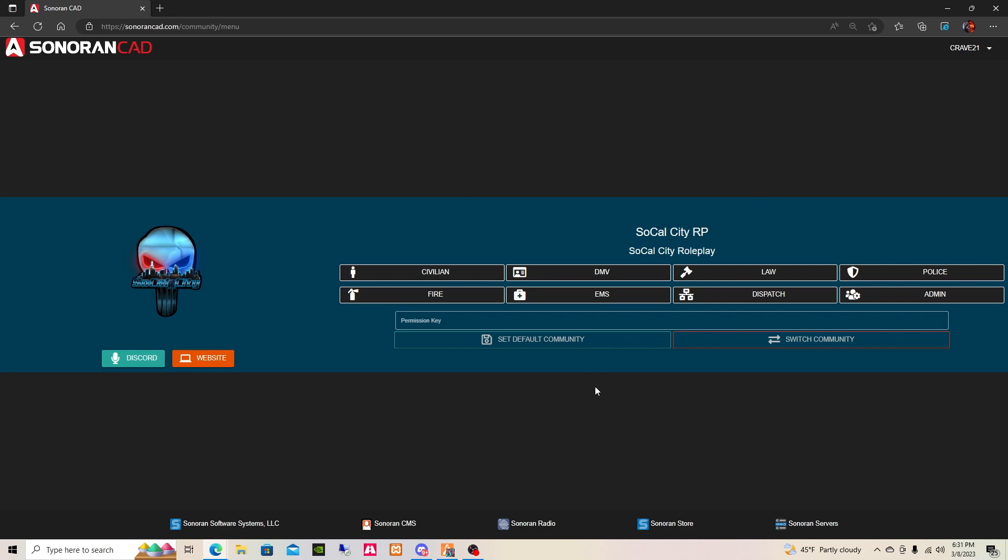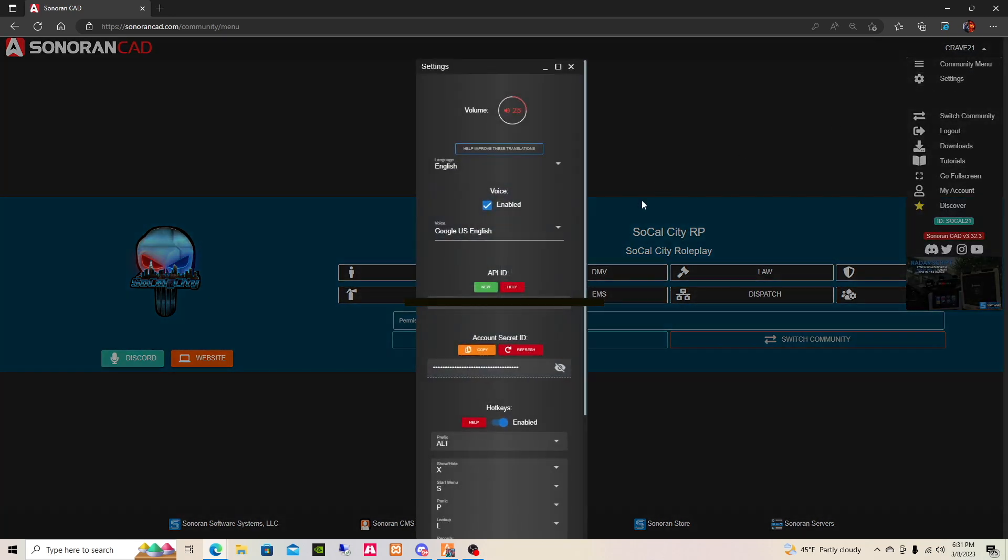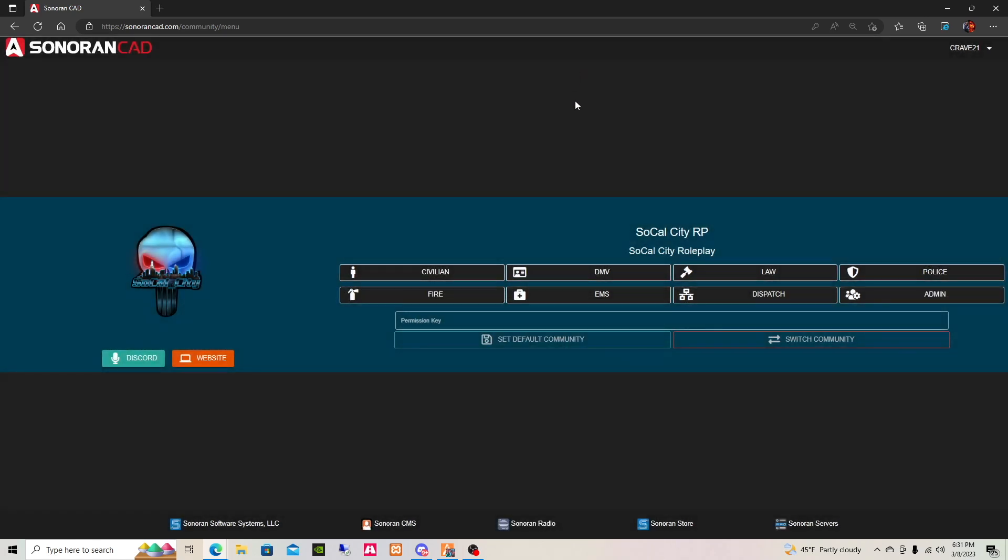So what you want to do now in order to connect your API is go where your name is on the top right corner, go to settings, and right here where it says API, that is where you're gonna paste the number you wrote down from the server. Once you do that, you can go ahead and close it.